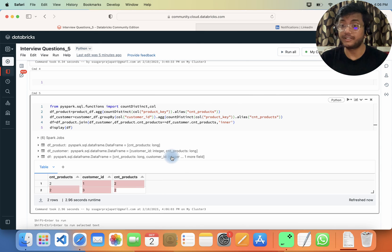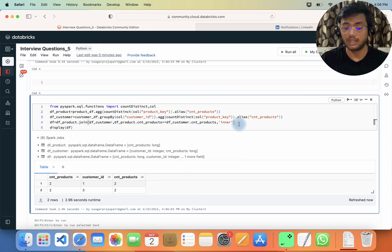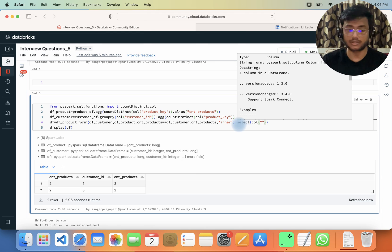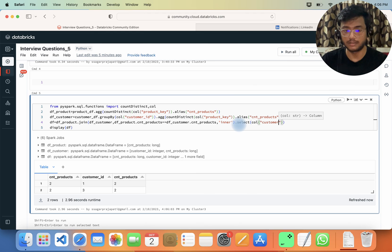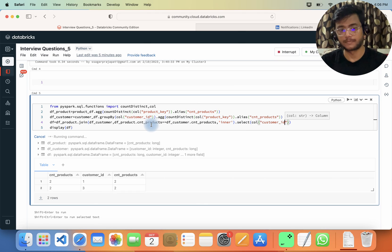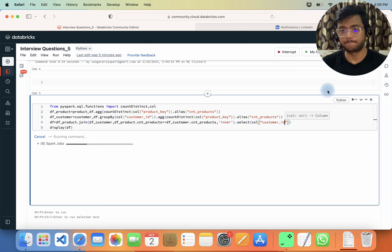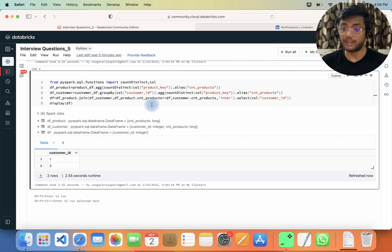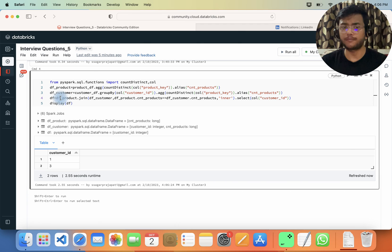The question asks to print only the customer IDs, so I will select only the required column — customer_id — from the result data frame. This is the way how we can solve this problem.